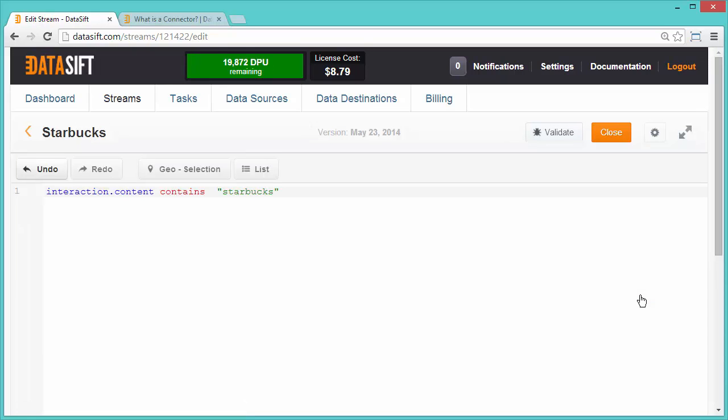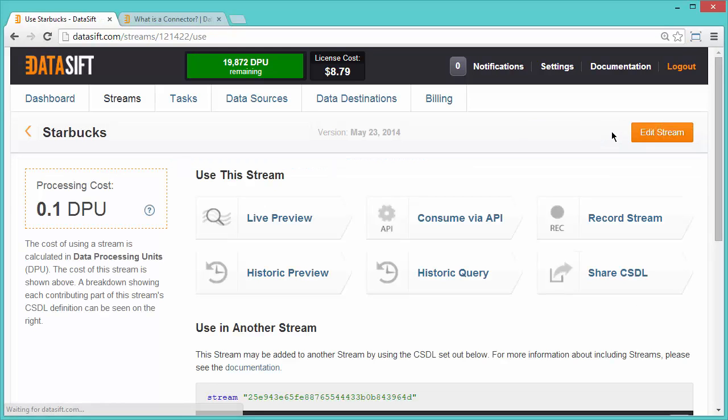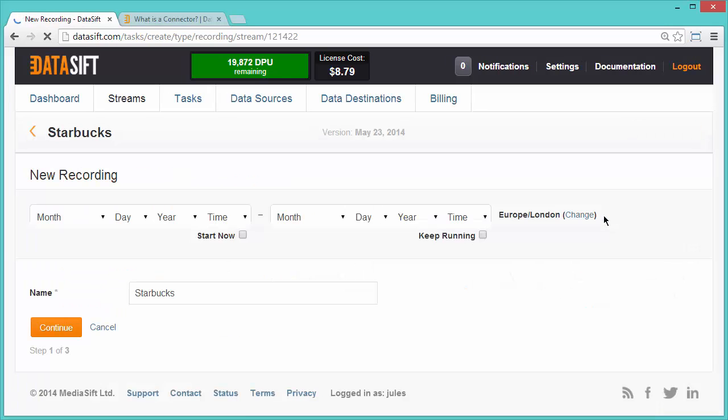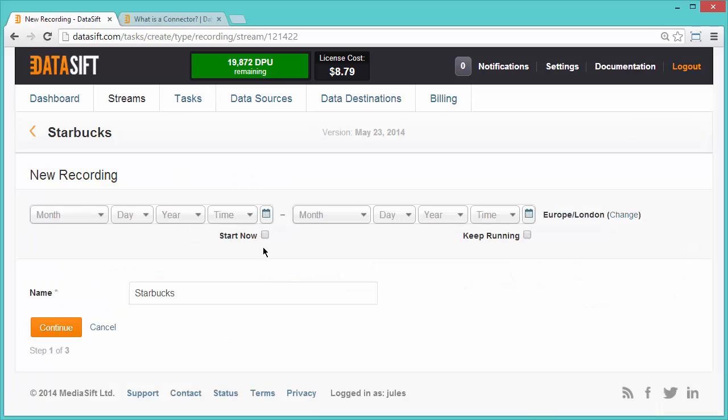which is filtering any data source content that contains the string Starbucks. I'll close that and record the stream. For this demonstration, I will use Start Now and Keep Running. I'll continue.